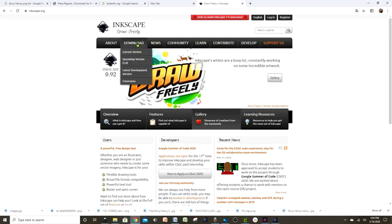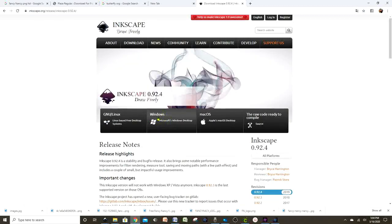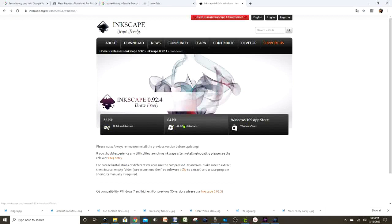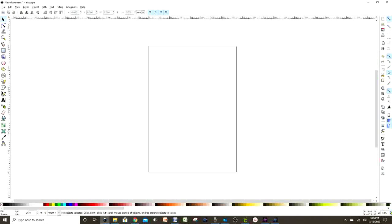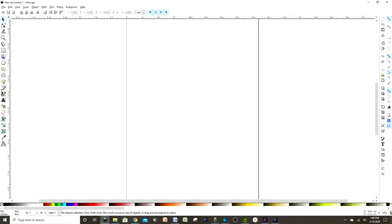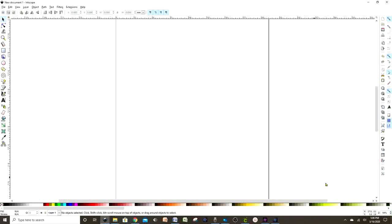Just follow the instructions on how to install it, and remember it's free. When we go to Inkscape we're going to see a little rectangle in the center of the screen. Go to the lower right corner and we resize it.